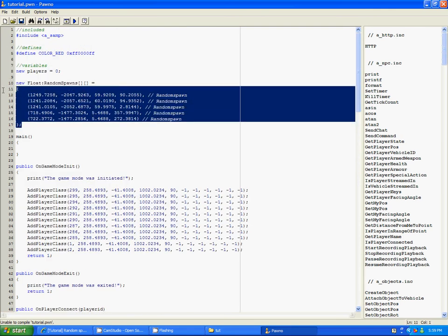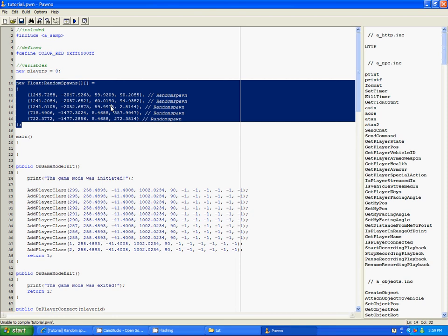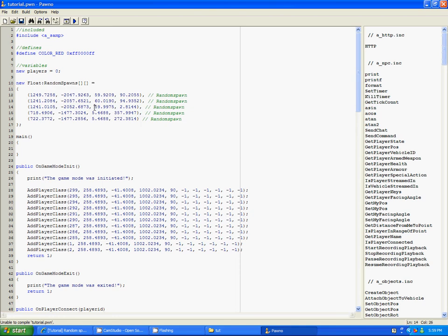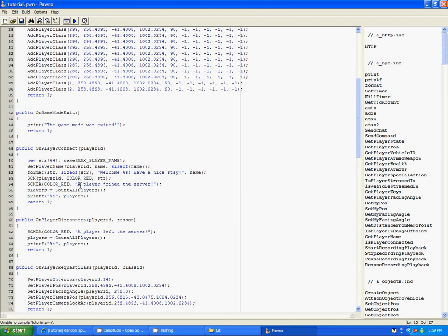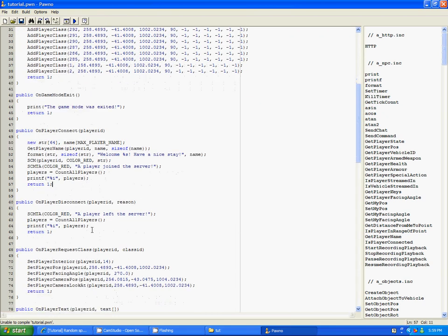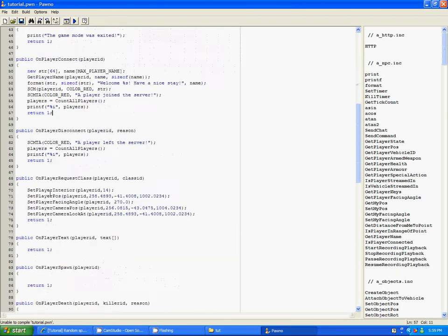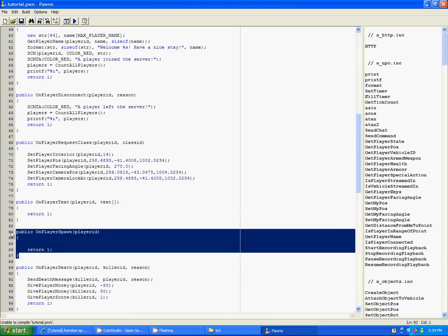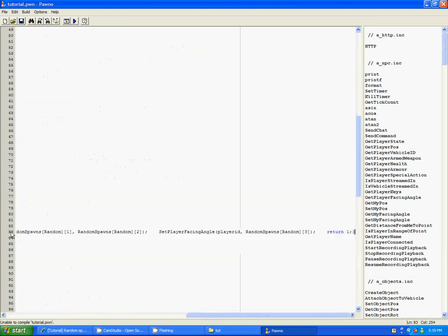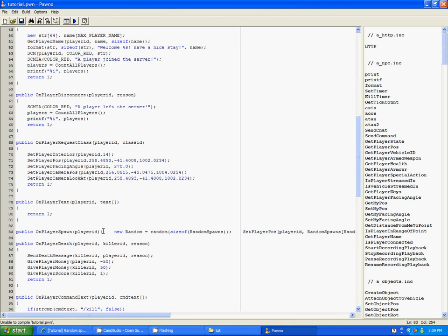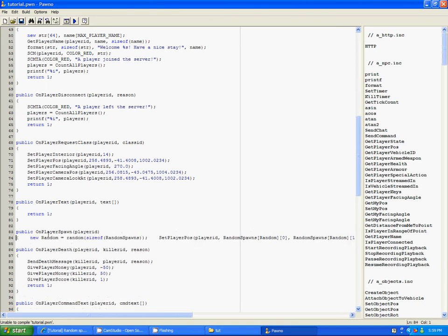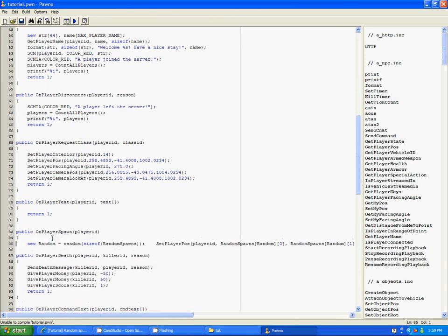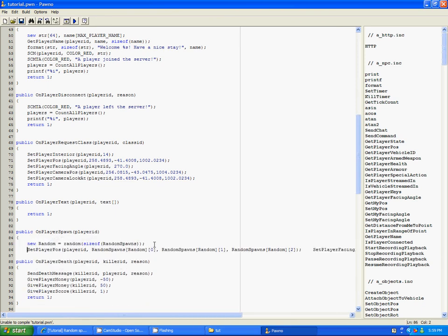Basically, you just need to make this, okay? So make something like this. These coordinates I will show you how to get later. Anyway, on PlayerSpawn, we're gonna make it like this. Not like that, but you'll see.